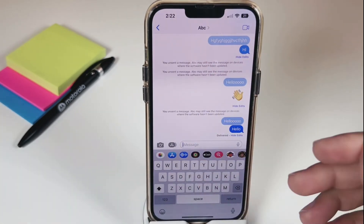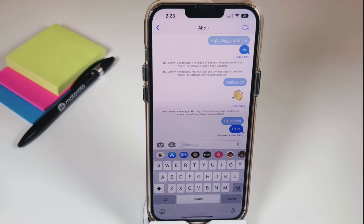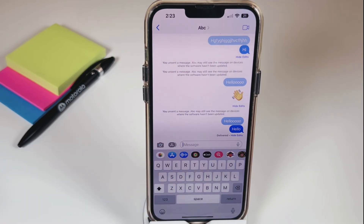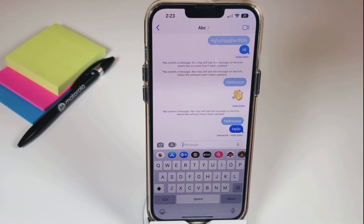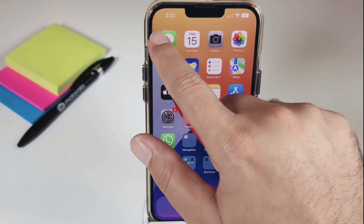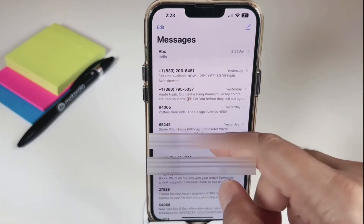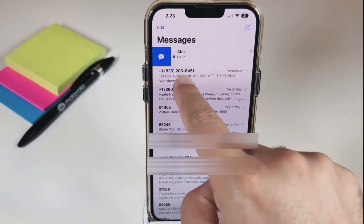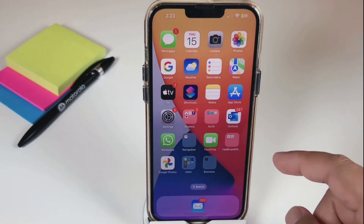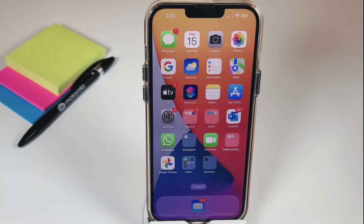The last feature: if you received an important message but it wasn't a good time to deal with it, you can mark it as unread to get the notification again later. In the message list, slide the conversation and tap the unread option. Now you'll see a notification badge, even though you've already read that message.